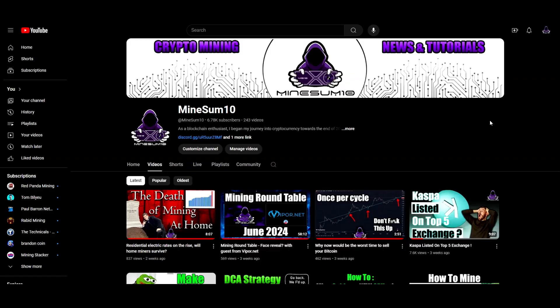What's up guys, welcome back to another episode of MineSum. In today's episode we're going to have a head-to-head comparison between Rigel Miner and OneZero Miner on Zealous.